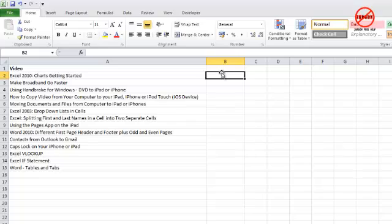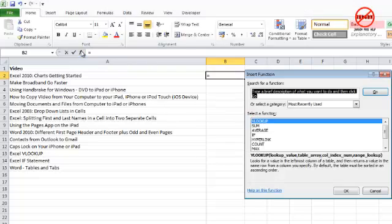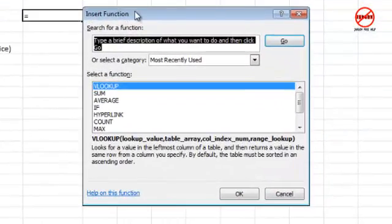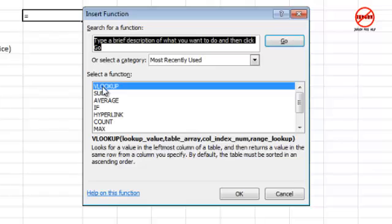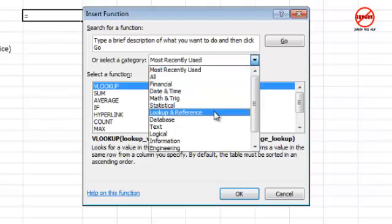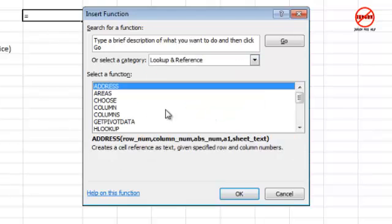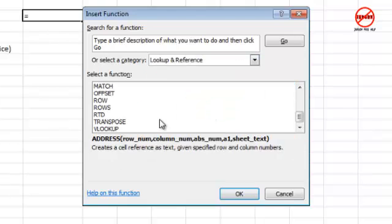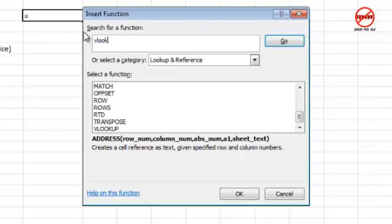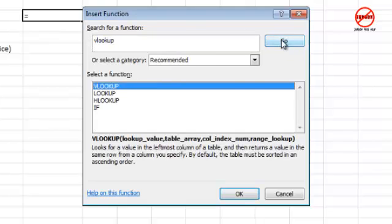I'm going to start off by clicking on my insert function here. Insert function is available in all versions of Excel, whether Windows or Mac. I simply click there. It happens to be one of the functions at the top because I've recently used it. You could find it by going into Lookup and Reference, or simply type it in at the top, click Go, and there it is. I'm just going to double-click it.